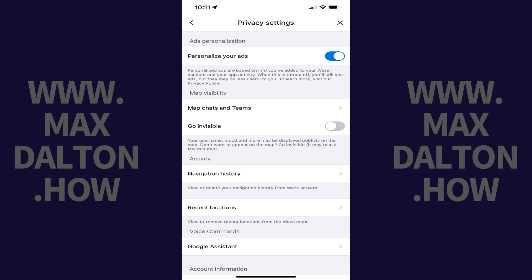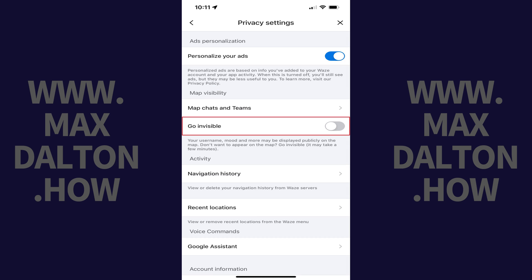The Privacy Settings screen opens. Step 5: Navigate to the Map Visibility section, and then tap to toggle on Go Invisible. Going forward, your location will be hidden from other Waze users.